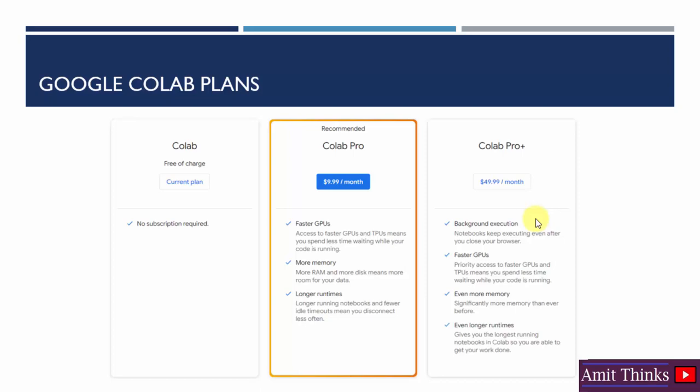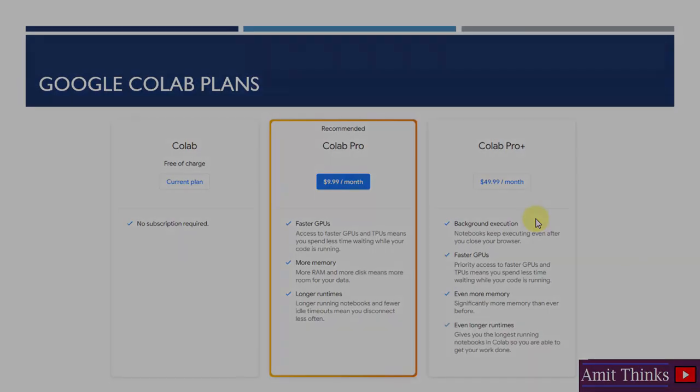In this video, we saw how we can easily understand Google Colab, the plans in it, and we also understood GPU and TPU. Thank you for watching the video.